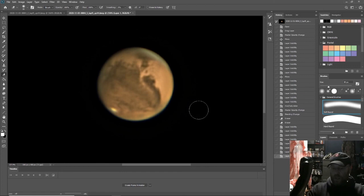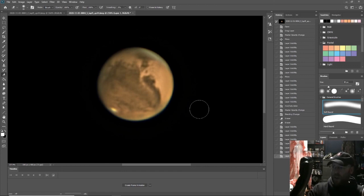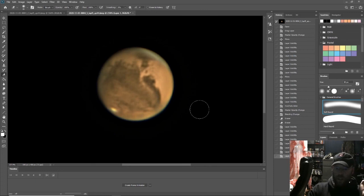That's everything I know about planetary imaging. I can't wait to learn more. Leave any questions in the comments and clear skies.